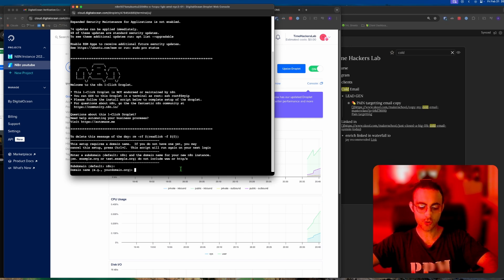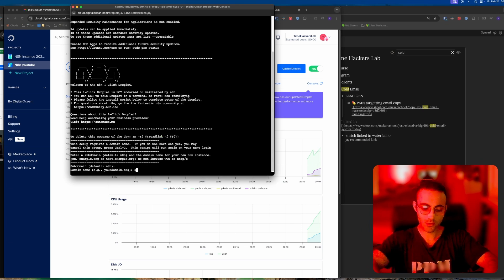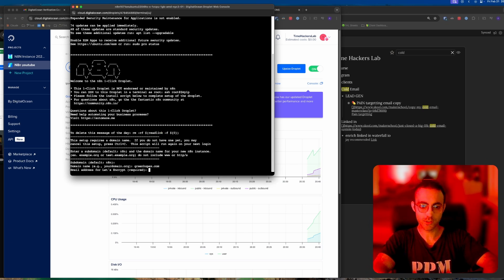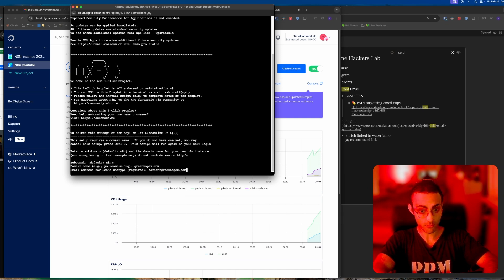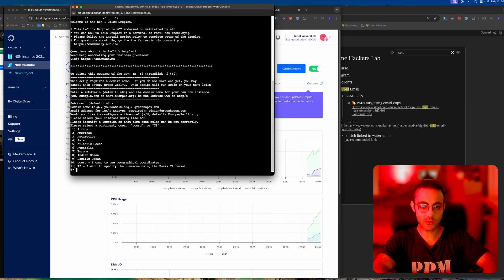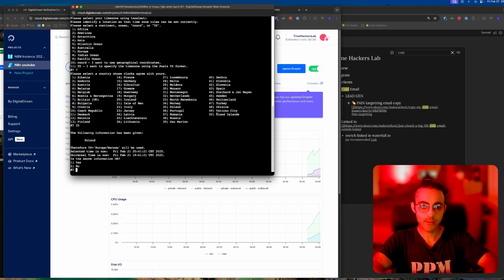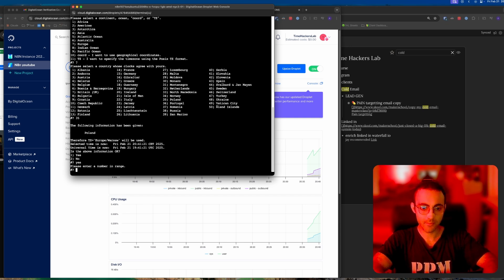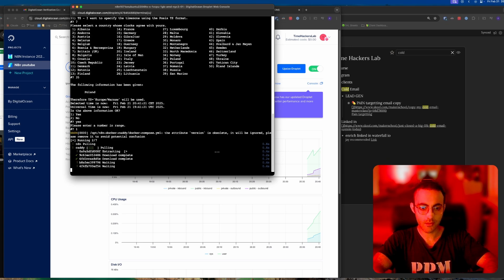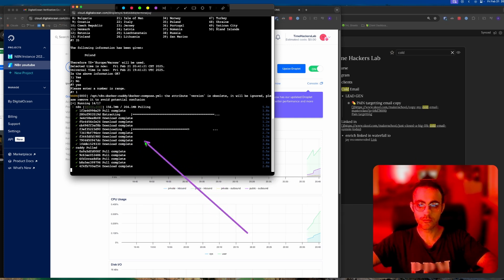Then it's going to ask you for your domain name. For me it was greenhopx.com, so adrian@greenhopx.com. The default timezone for me is okay. If it's not okay for you, click yes and it's going to ask you for your continent. I'm going to put Europe and then choose Poland. The information is correct, yes.